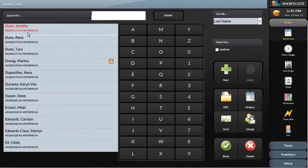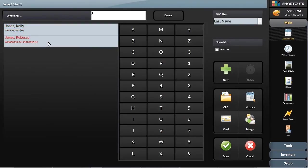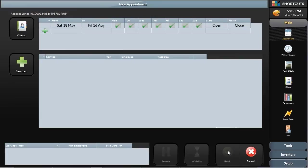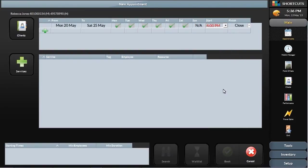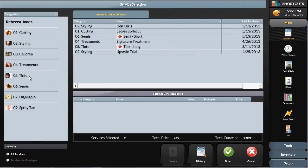First, select the client the same way as with any appointment. Select the times and availabilities the client provided — for example, they can come in any time next week after 4pm. Next, select the services the client is interested in — for example, they are interested in a colour and cut.